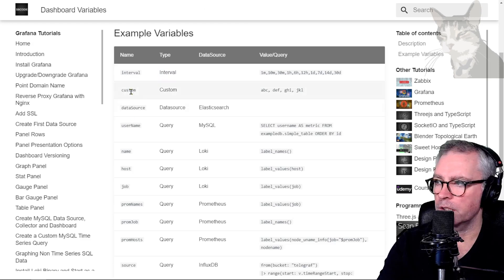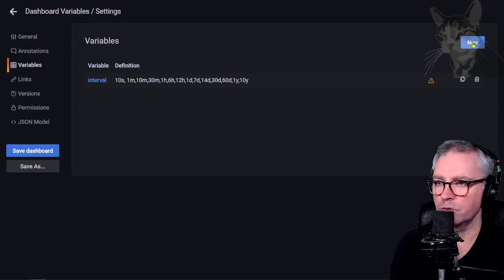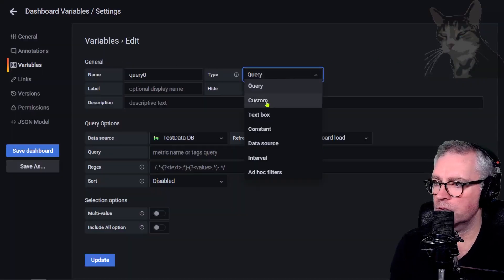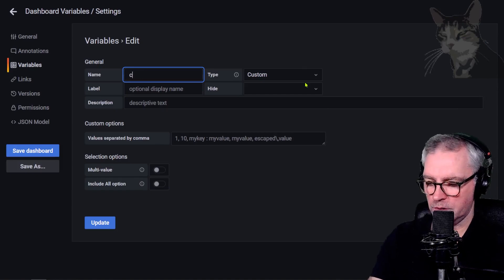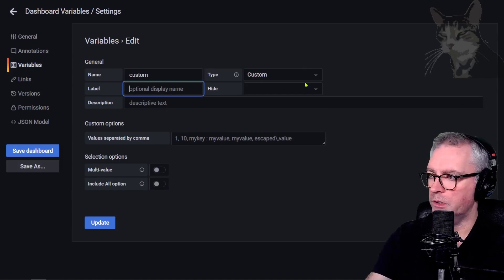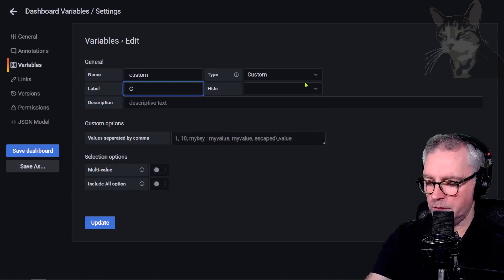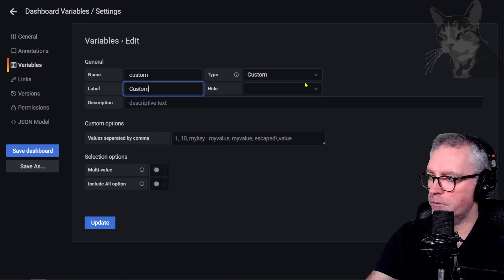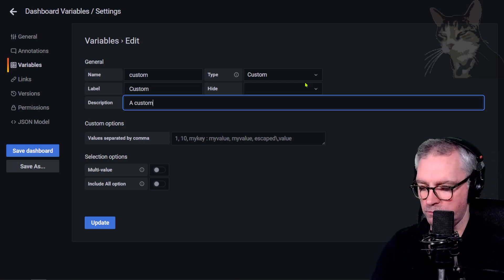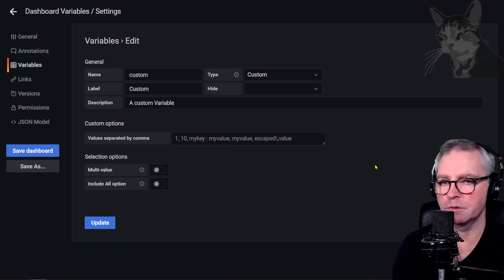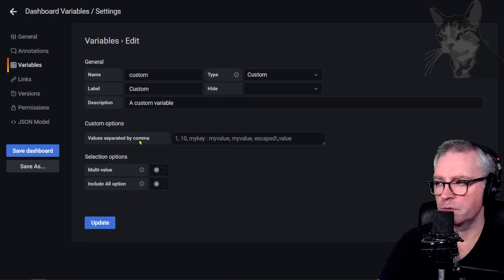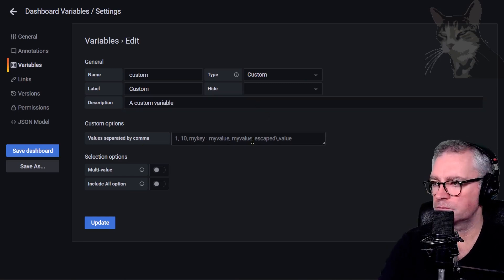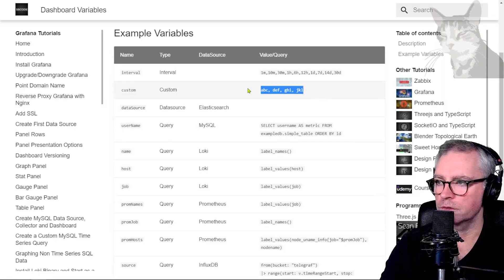The next one we'll create is a Custom variable. I'm going to call it 'custom' with the label 'Custom'. A custom variable uses comma-separated values for its options.